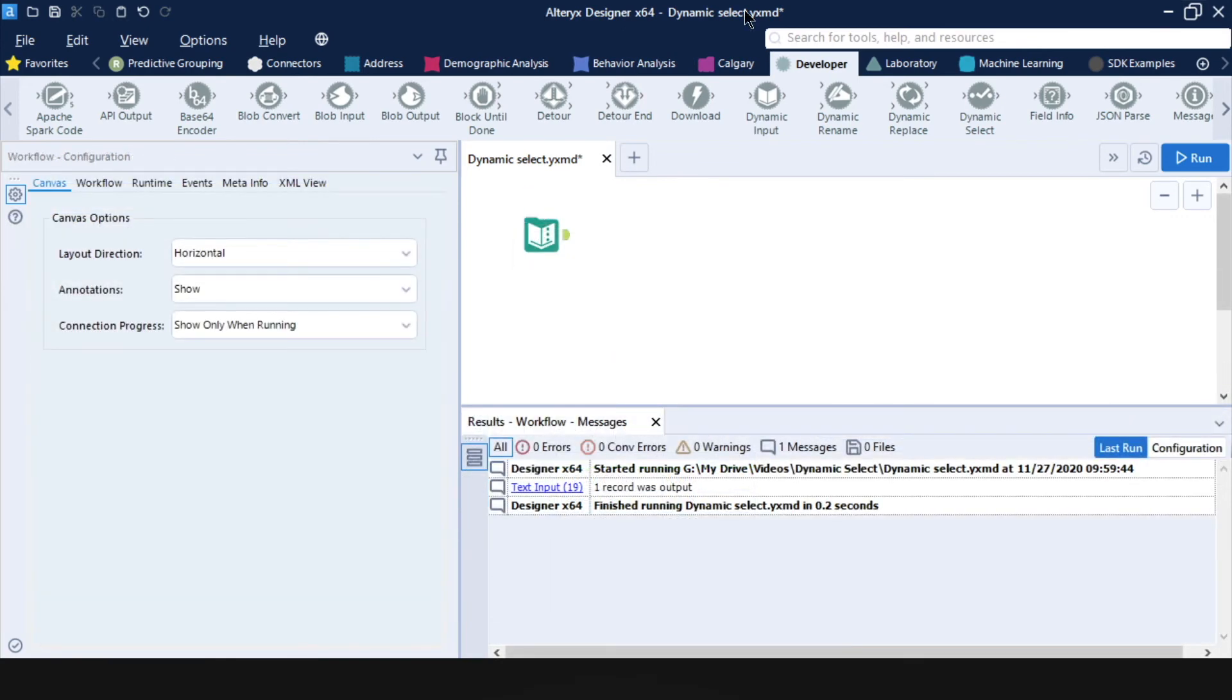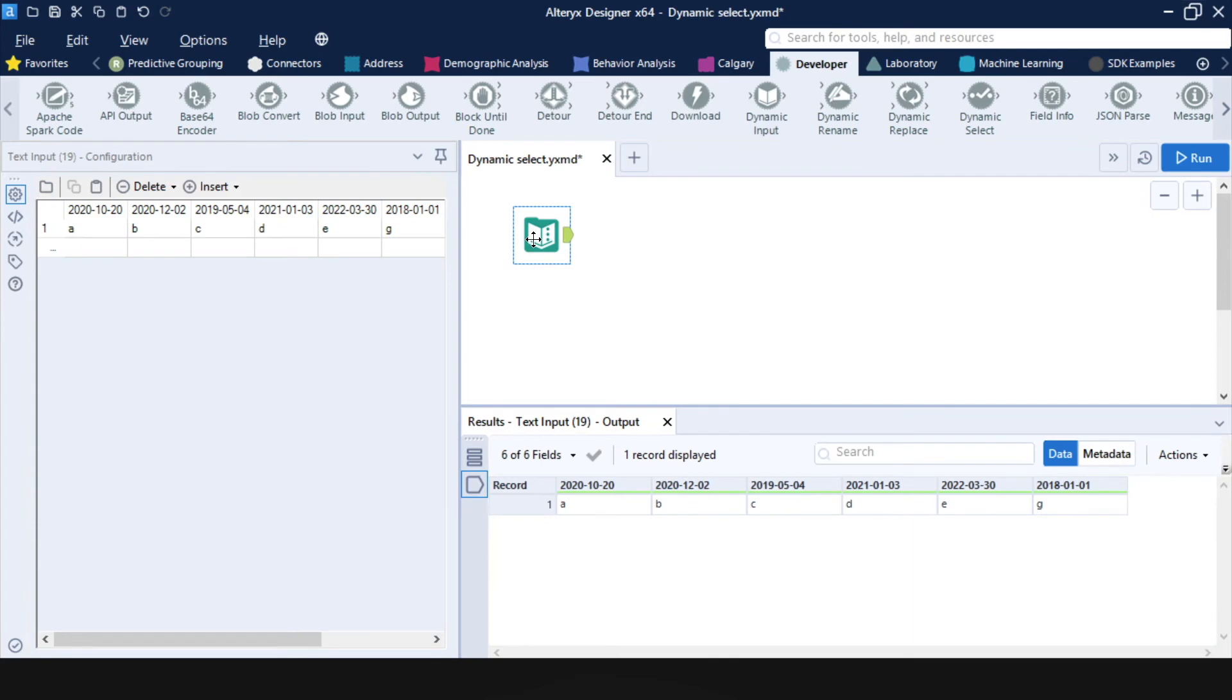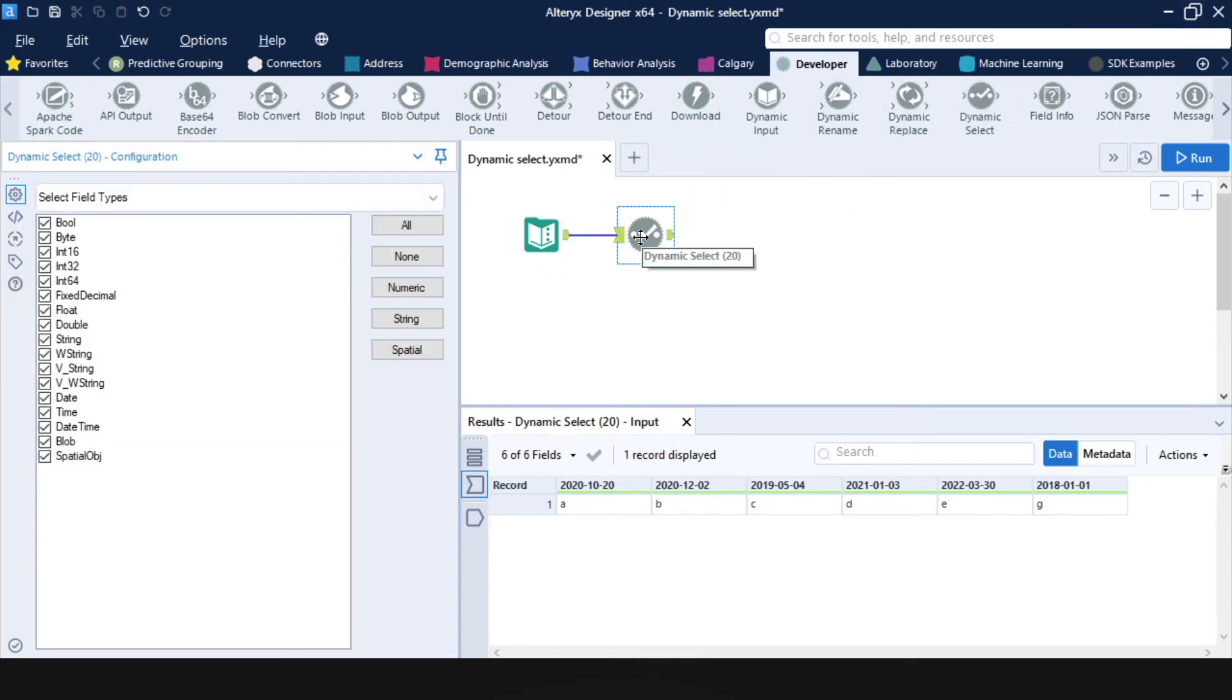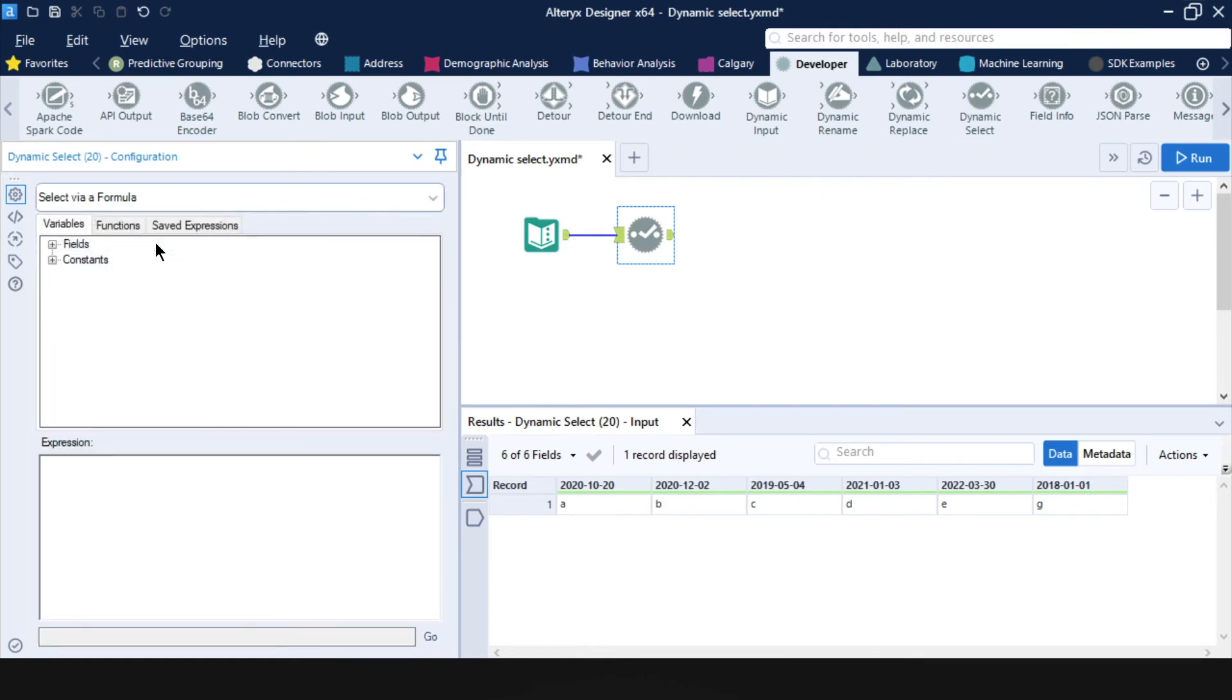And finally, let's take a look at one last example of what we can do with the dynamic select tool. So I have here a data set where each column header is simply a date and say I'm interested in keeping only the columns that refer to future dates. So again, I can bring in a dynamic select tool and switch to select via formula.